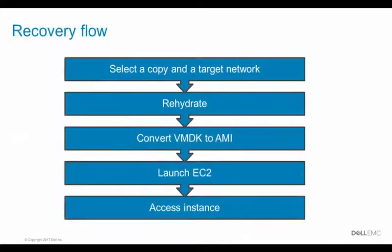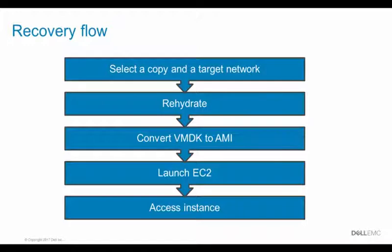In order to perform a recovery, we need to select a backup copy and target AWS network. Then a recovery service instance is launched and converts data stored on S3 into VMDK files. This process is called rehydration.